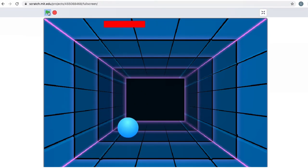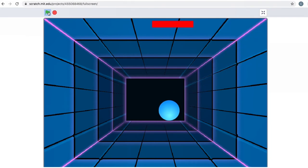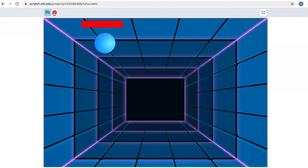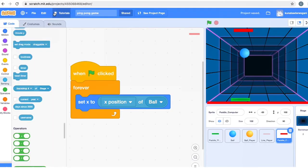Let's test it out. You can see that wherever my ball is going, my paddle is also going in the same direction — it's tracking the ball. If I hit it on the right, the paddle goes on the right. So we've got the computer paddle moving along with the ball. Now, what is the next thing we need to do?